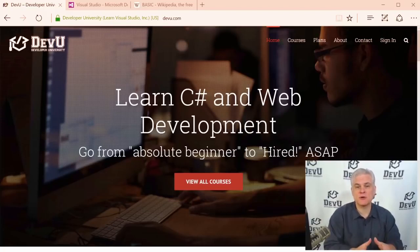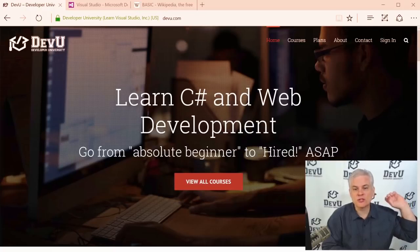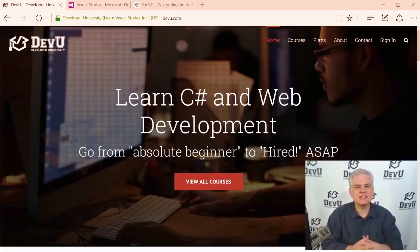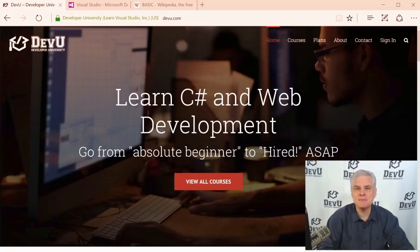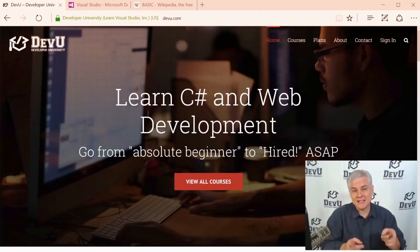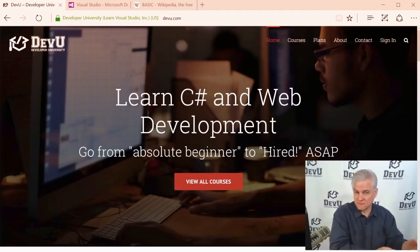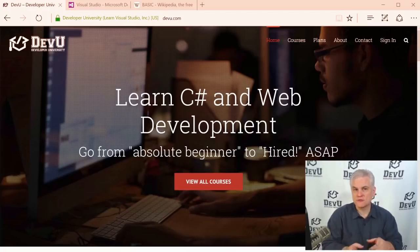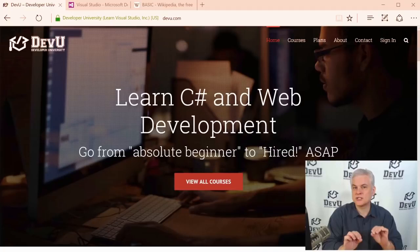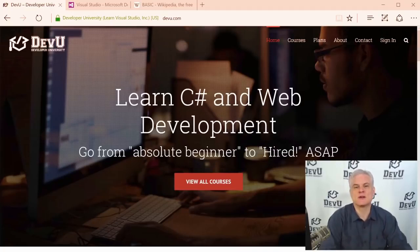If you're already an experienced software developer coming from another platform or programming language, then this series of lessons might move much too slowly for you. You might be better served finding another resource. Microsoft Virtual Academy has many great courses designed for people at all skill levels, so I recommend you start your search there.